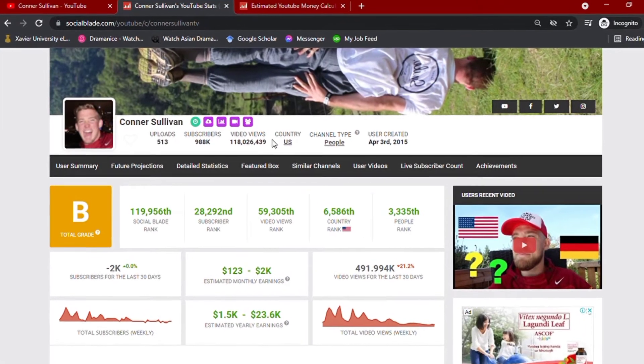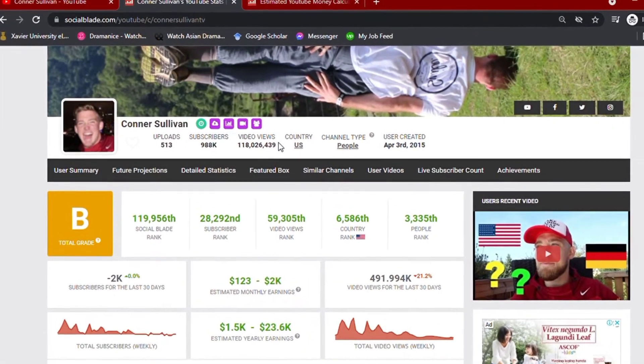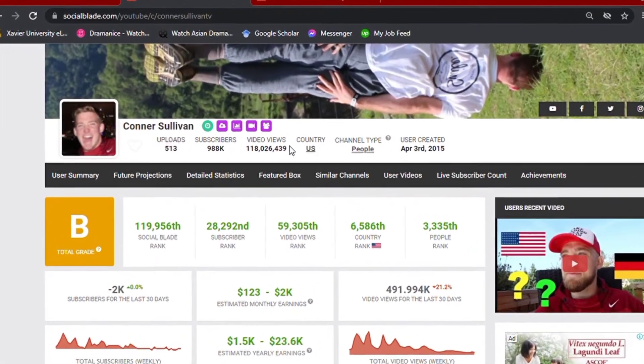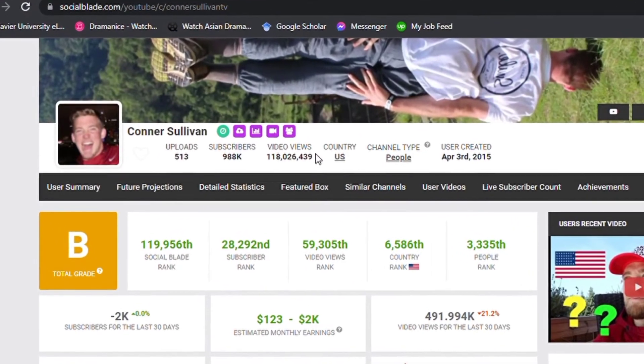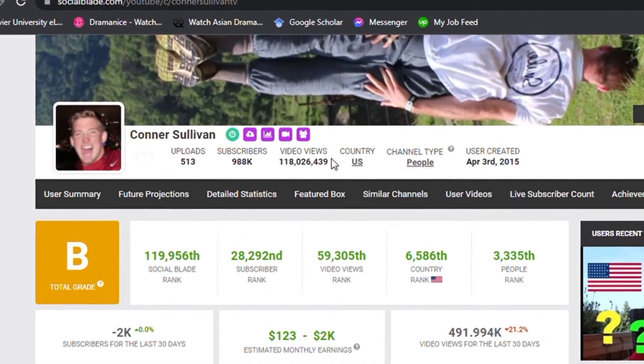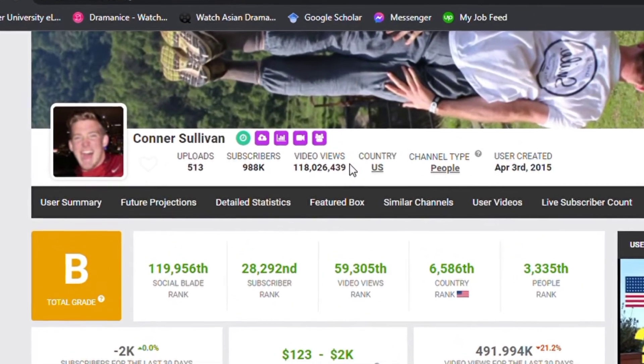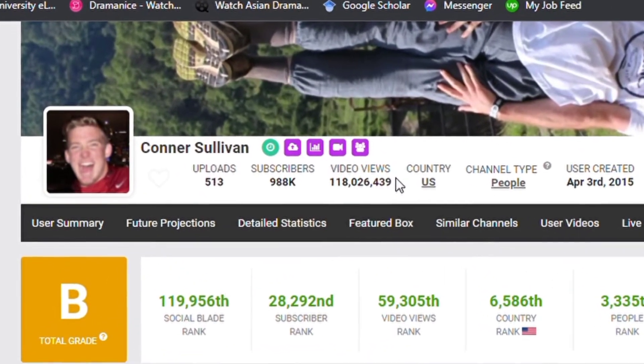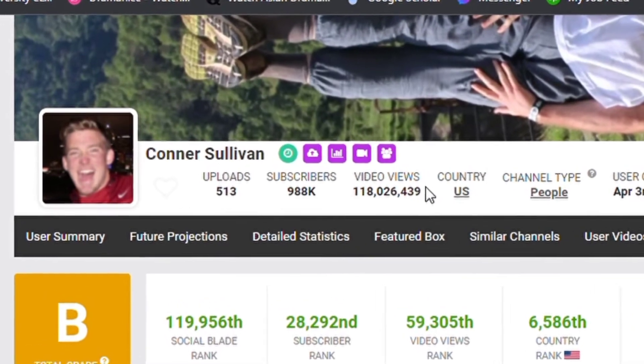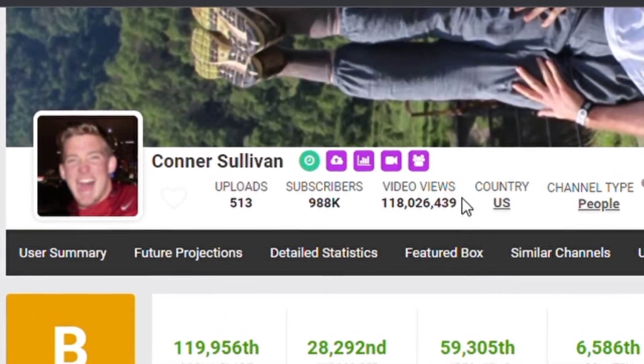As I am recording this video, we can see that his channel has over 500 video uploads along with 900,000 subscribers, giving him a total video views of over 118 million.